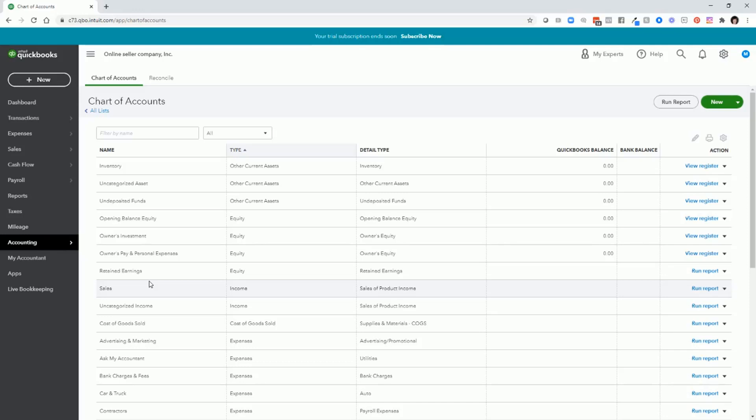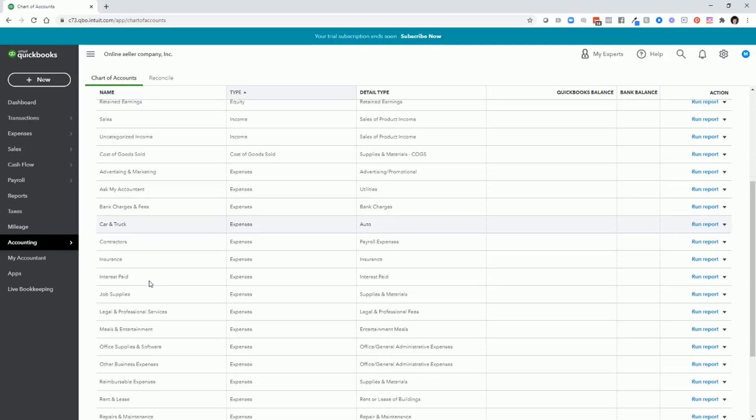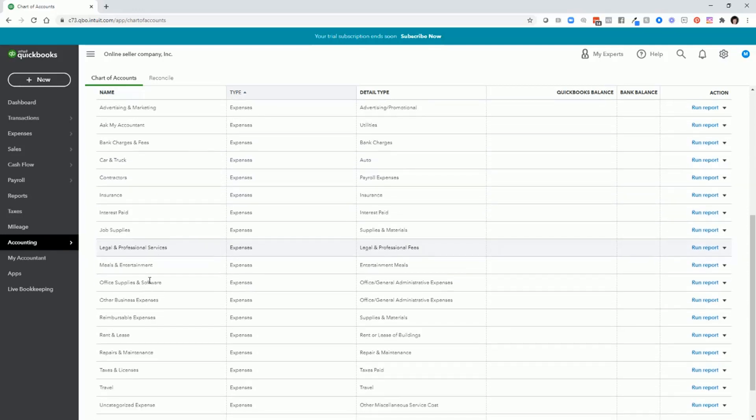Let's focus on expenses. So scroll down and you'll see the account type and you'll see expenses. So let's take a look at these expenses.